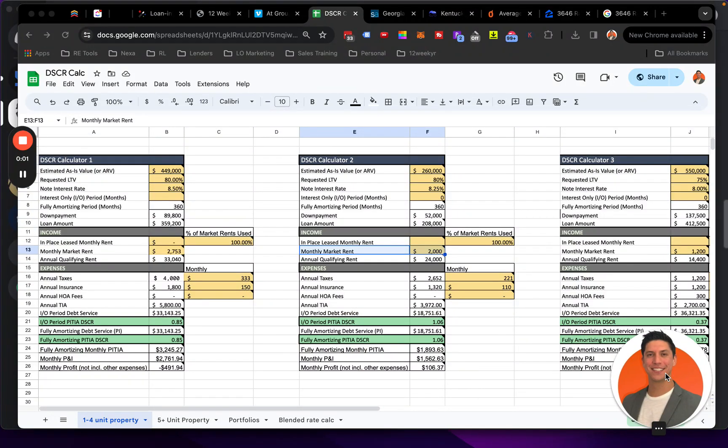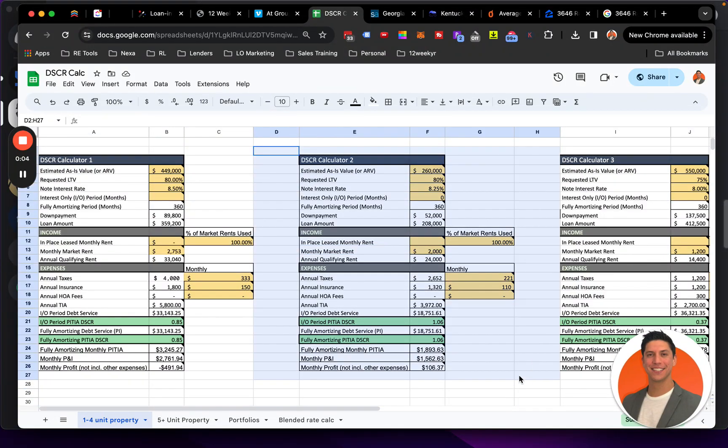All right, what's going on? So we're going to be looking at DSCR calculator number two today, and we're going to be talking about how do we know if we can go 20% down or 25% down, if we have to go 25% down with the DSCR loan.